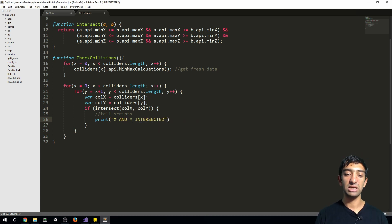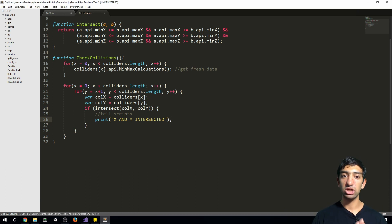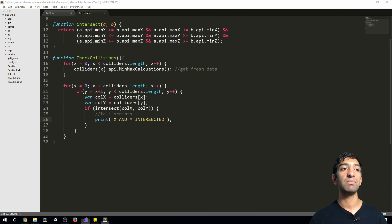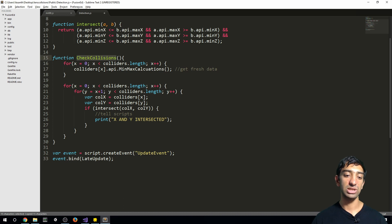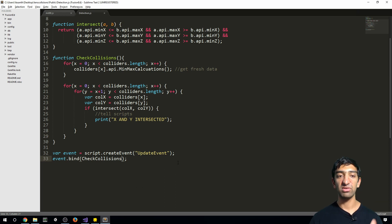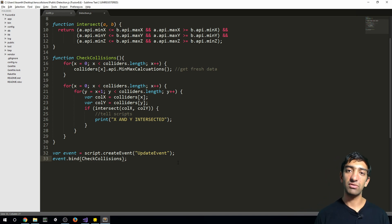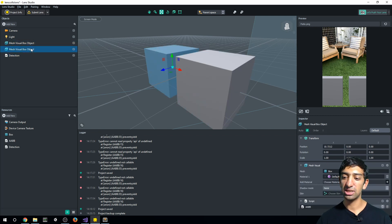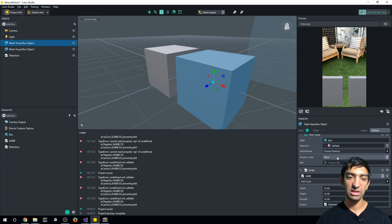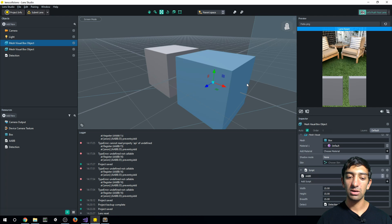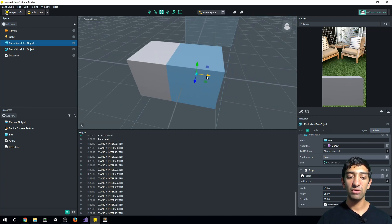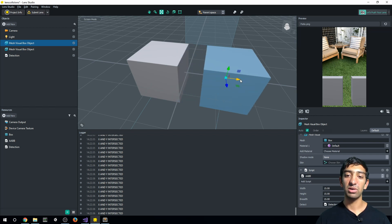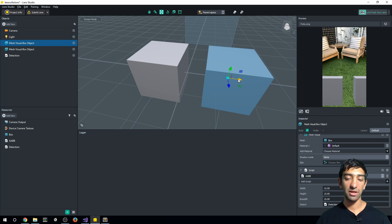The last thing is assigning checkCollision to update so it gets called every frame. With only two objects this runs very fast, though hundreds of objects could become a problem. Errors have stopped because detection is set up on initialize. I verify the meshes have 15s set for all dimensions, save, and restart. Now if we move the objects together you can see the log fills up immediately, and pulling them apart and clearing the log shows nothing — put them back and we see collisions again.